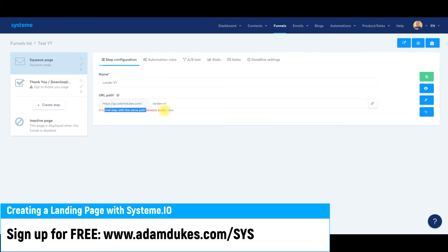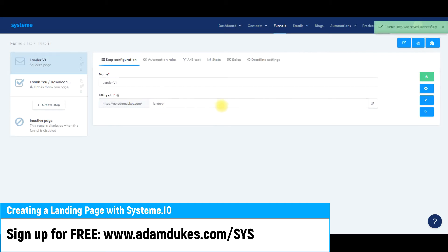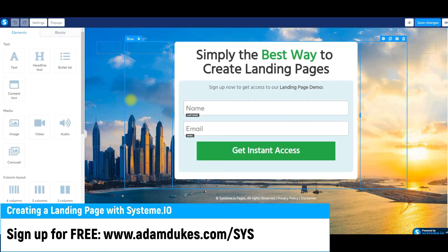I missed an error — that version already exists. So let me just delete the dash and click Save. Okay, so LanderV1 is now open. What we can do is preview it, edit it, or change the layout. We're going to edit it and click the little pencil icon here.